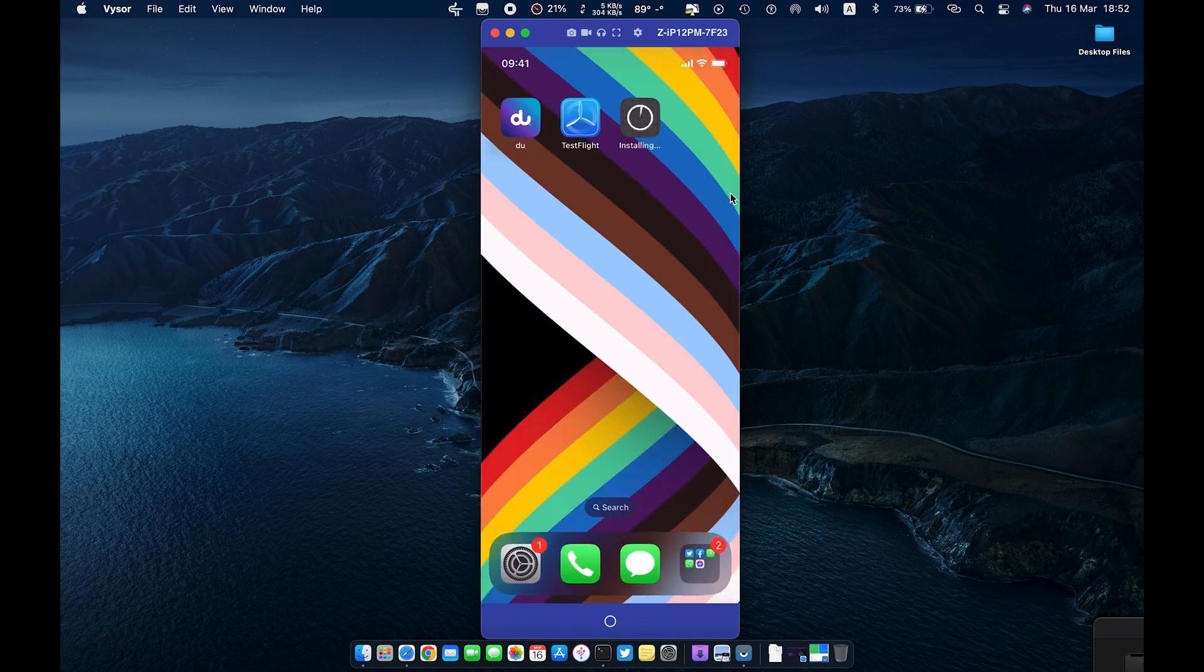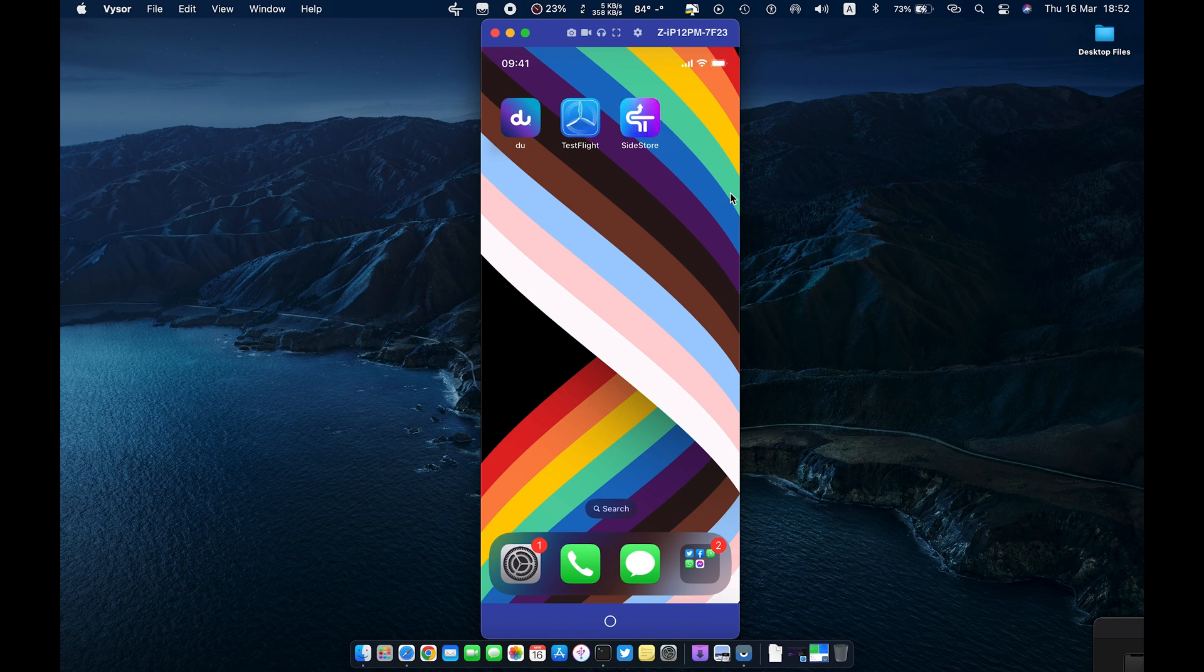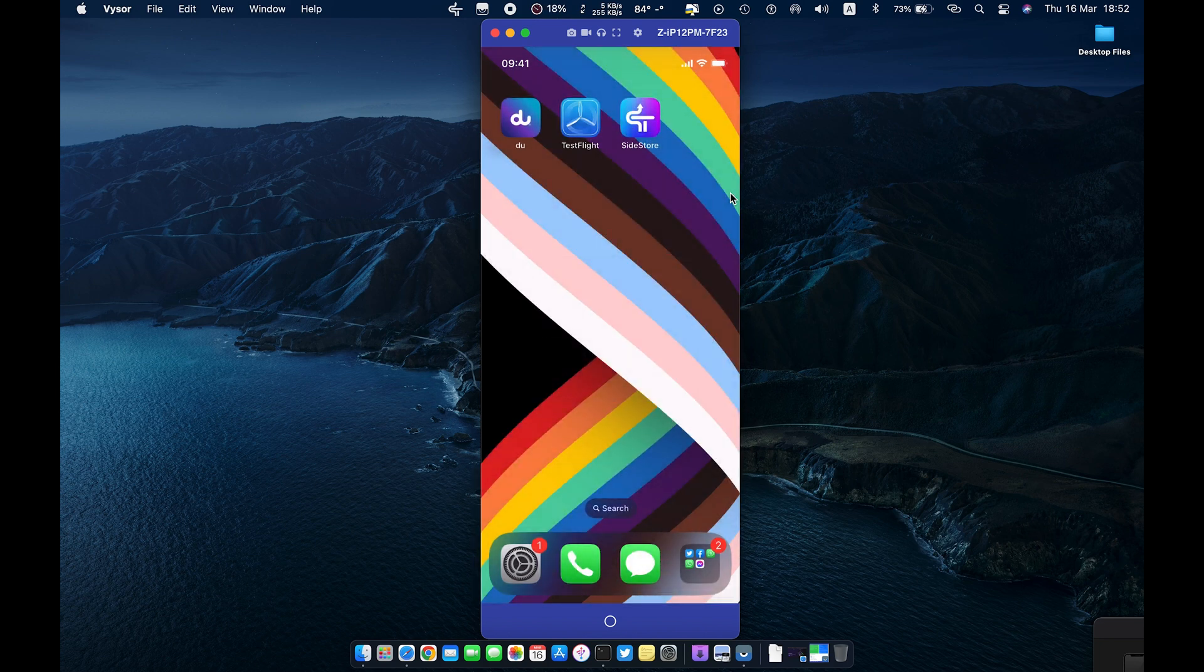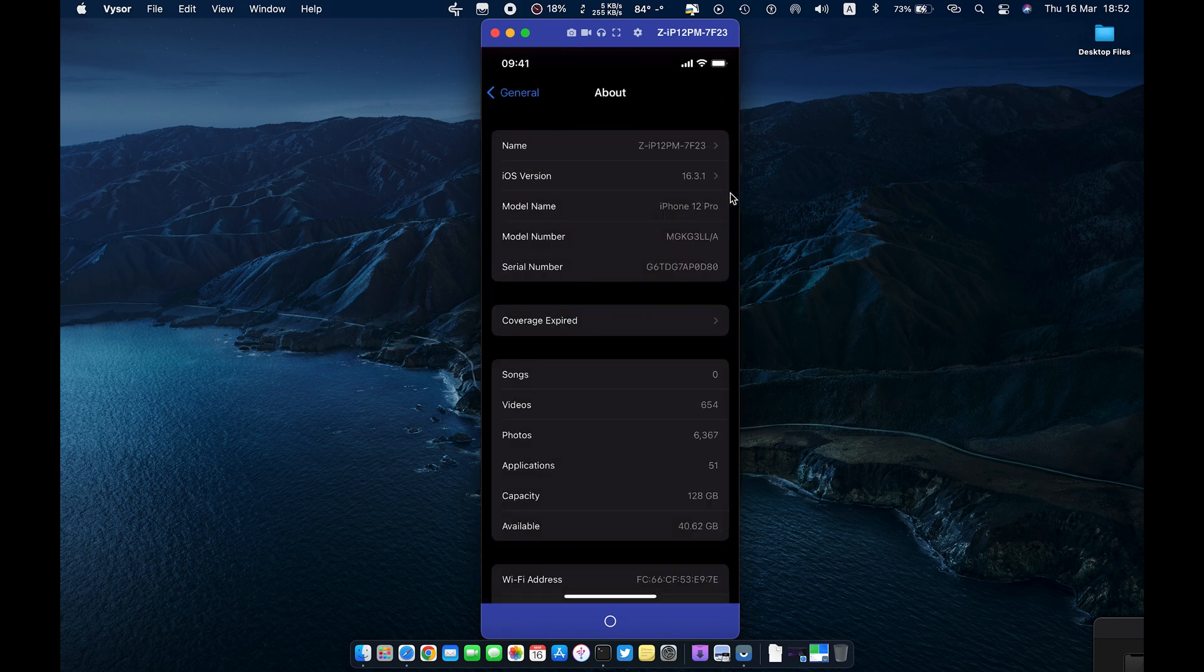After installation of the app, trust it by going to Settings, General, Device Management.